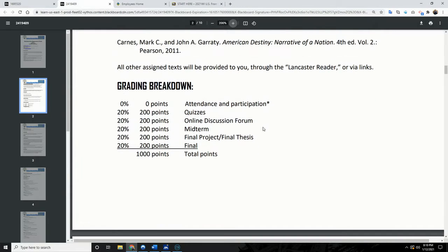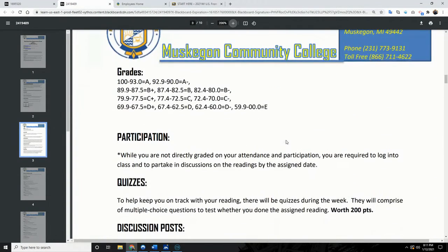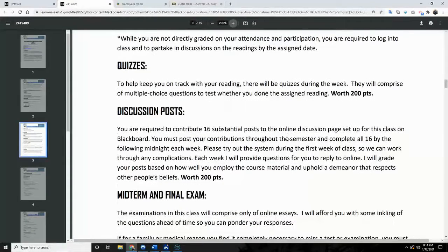Here's the grade breakdown. Attendance and participation, quizzes, online discussion forums, midterms, the final thesis or project, and the final exam all total to a thousand points — it's pretty equal across the board. Quizzes are self-explanatory; they'll be every couple of weeks and I'll announce them. They'll cover the readings for whatever weeks we've gone through, usually about three weeks of lectures.